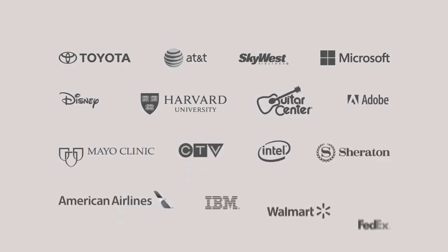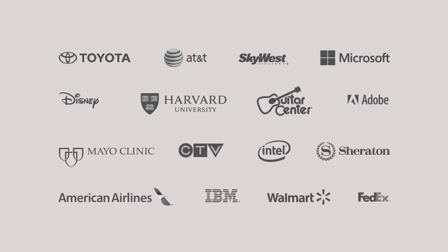Deep Freeze Cloud is trusted by thousands of organizations worldwide to simplify their computer management.